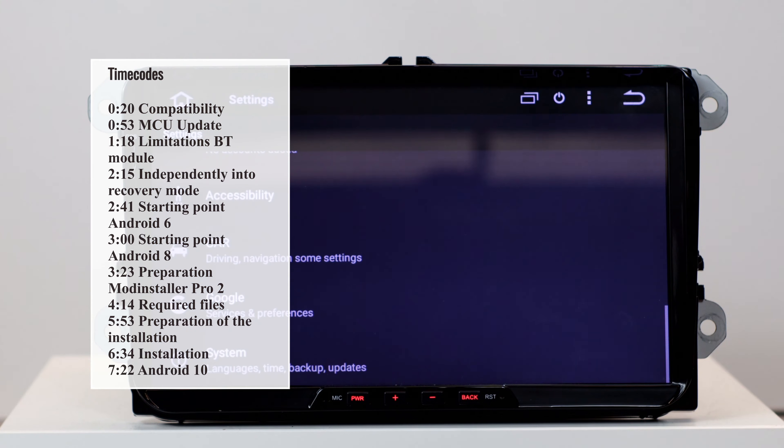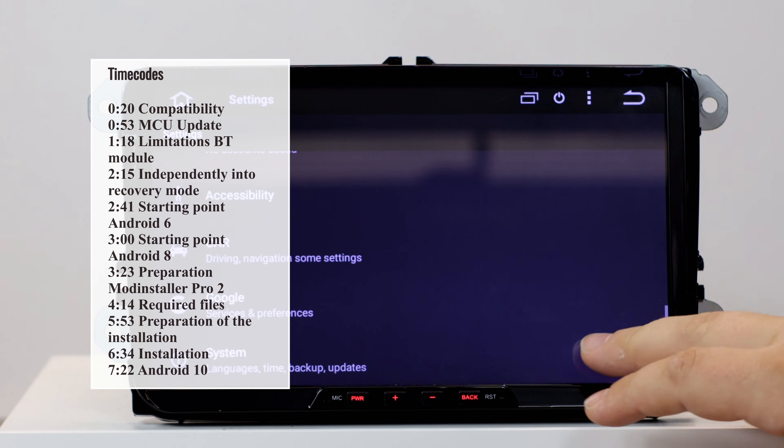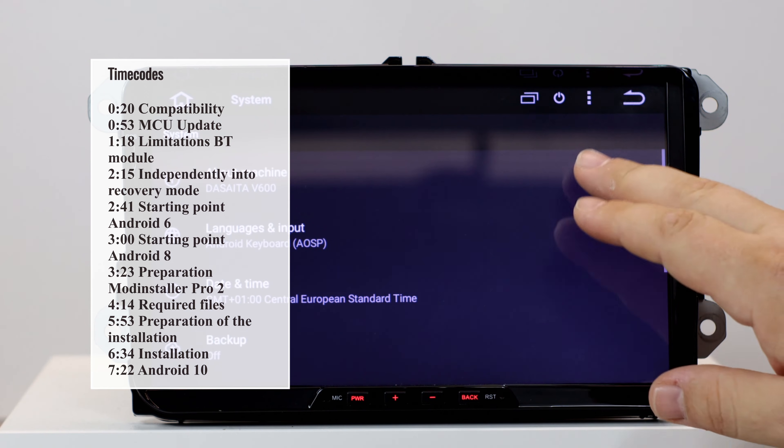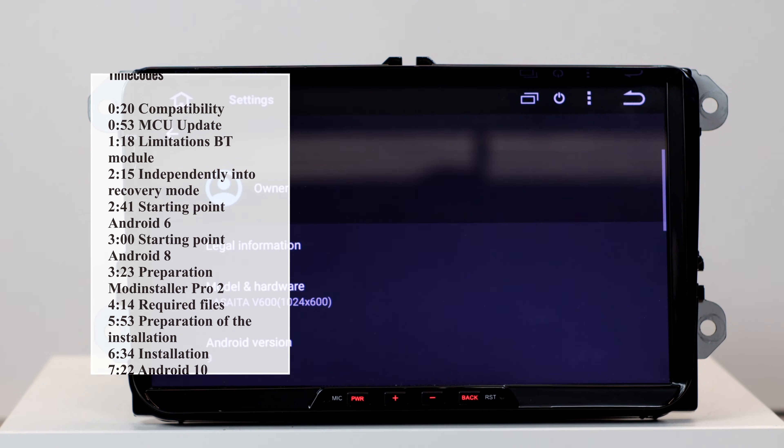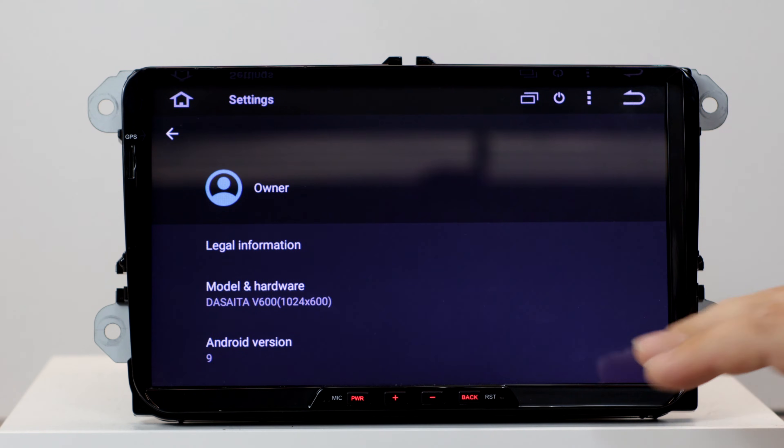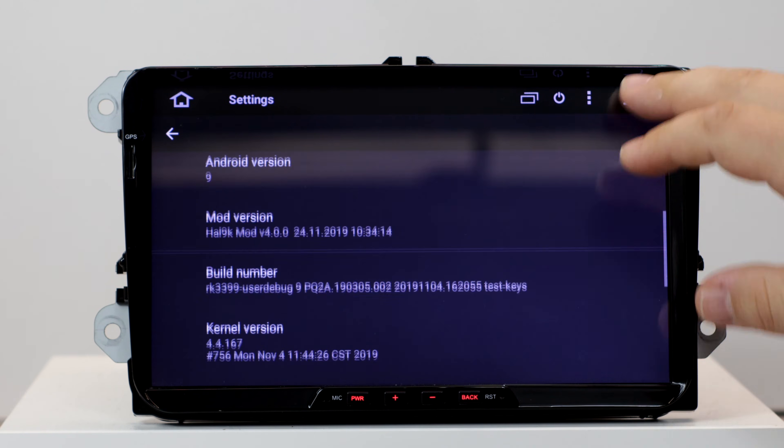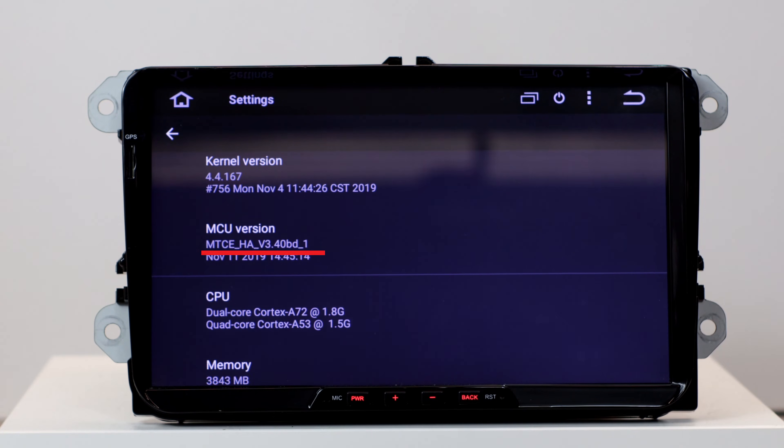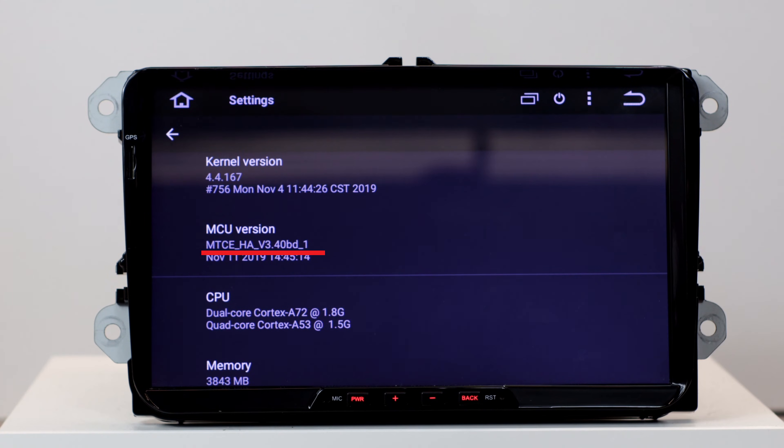First we go to the settings, all the way down at System, About Machine and have a look at the MCU version. In my case I have a MTCA HA. The version is 3.40.